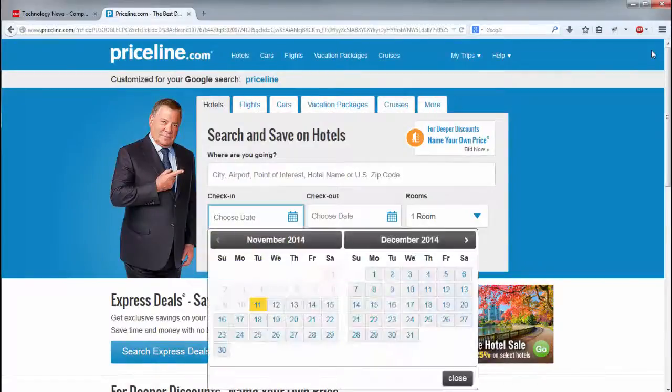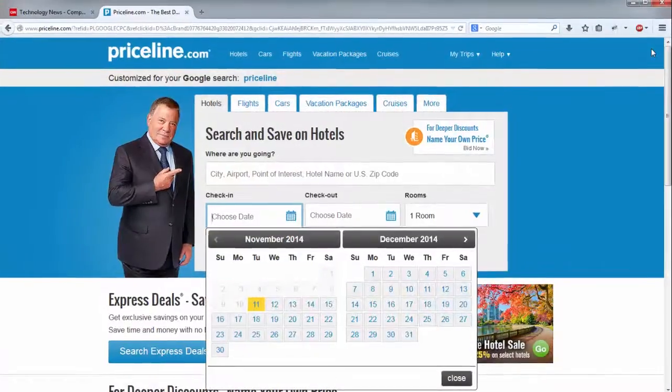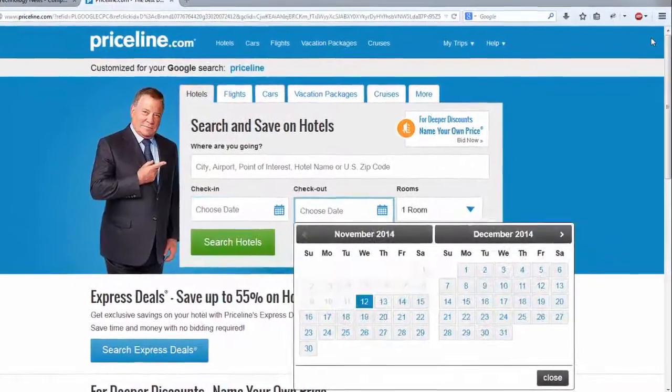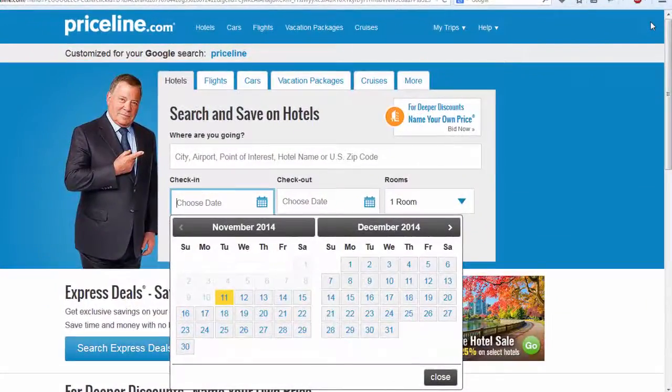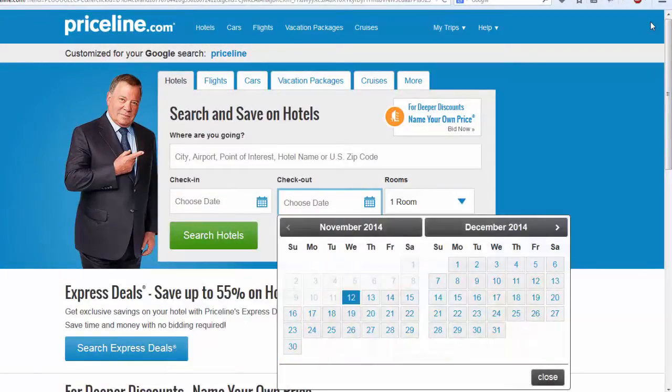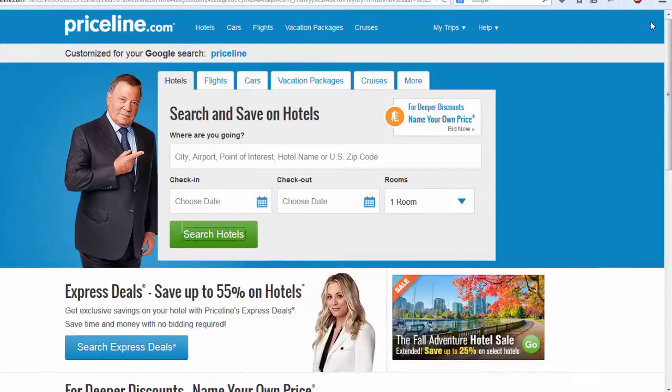If your site has any pop-up boxes like a date picker or warning dialog, then make sure that you can navigate and close these boxes with a keyboard. The escape key should also close them.